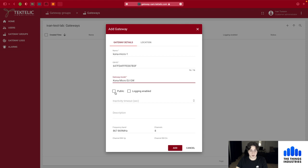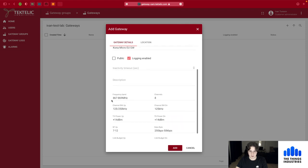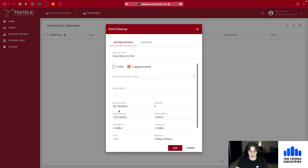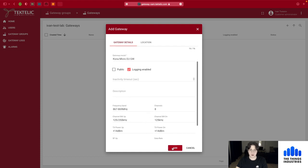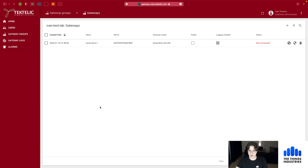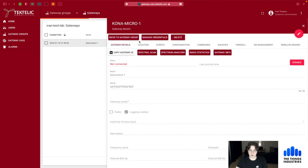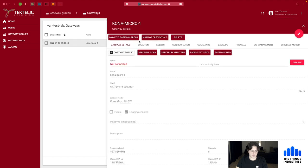I'll put in the EUI. The model is Micro EU in my case. I don't want it to be public and I want to enable logging. When you choose the model, fields like frequency band are pre-filled automatically. With that I'll add the gateway, but it's not connected yet because the connection happens through MQTT, which we need to set up.